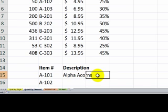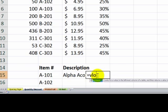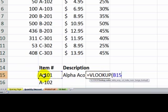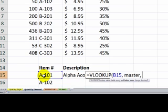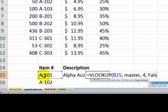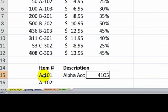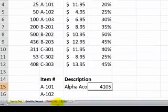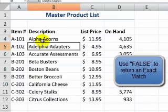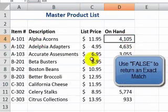If we wanted the quantity on hand, quantity on hand is in column index 4. So equals VLOOKUP — we're looking up this value in the array which we named 'master'. We want to look up the quantity on hand, which is in column 4. Let's make this an exact match. You'll see 4105, and that should match — A101 has 4105 on hand.